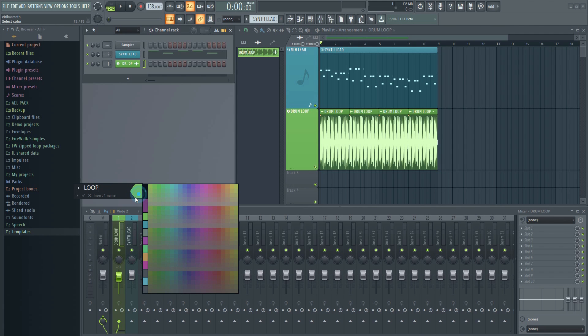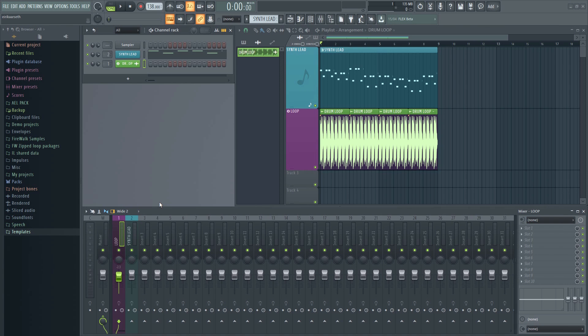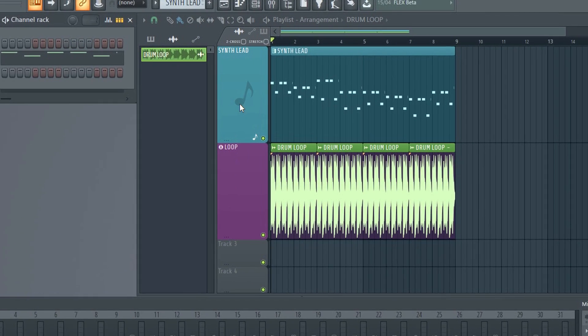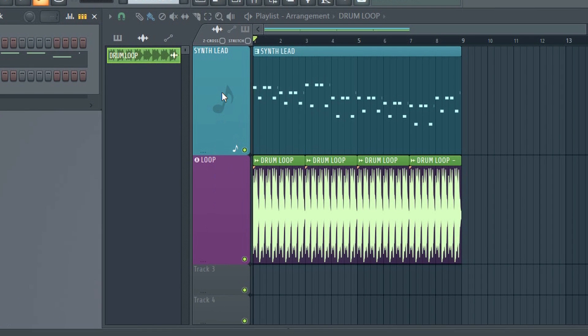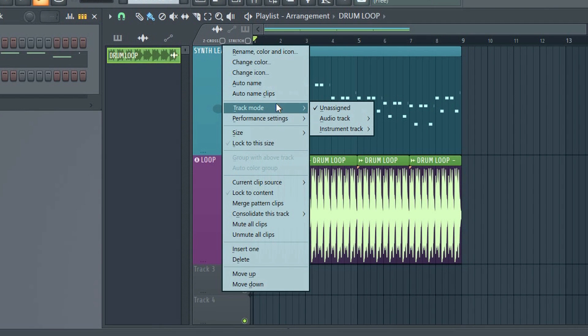If you want to turn a track into an instrument track, the procedure is almost the same. Right-click here, track mode, and then select the instrument track.